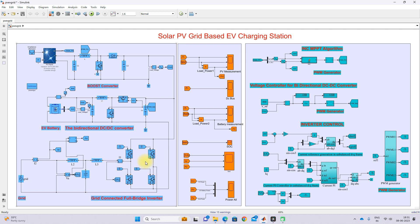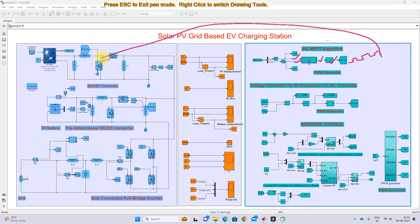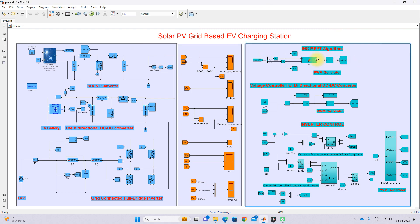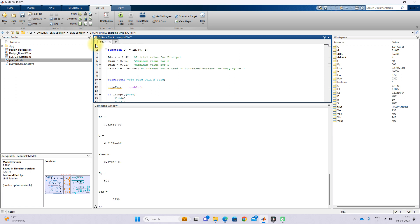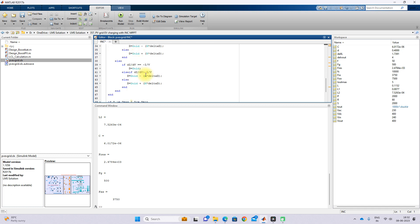For control of the PV system, we are using Incremental Conductance MPPT. The Incremental Conductance MPPT receives two inputs — PV voltage and current — and based upon these it generates a duty cycle. The duty cycle is processed via a PWM generator, which generates the pulse. This pulse controls the IGBT of the boost converter in order to extract maximum power from the PV panel and also boost the voltage from 245 to 400 volts. Clicking inside shows the program for Incremental Conductance MPPT.